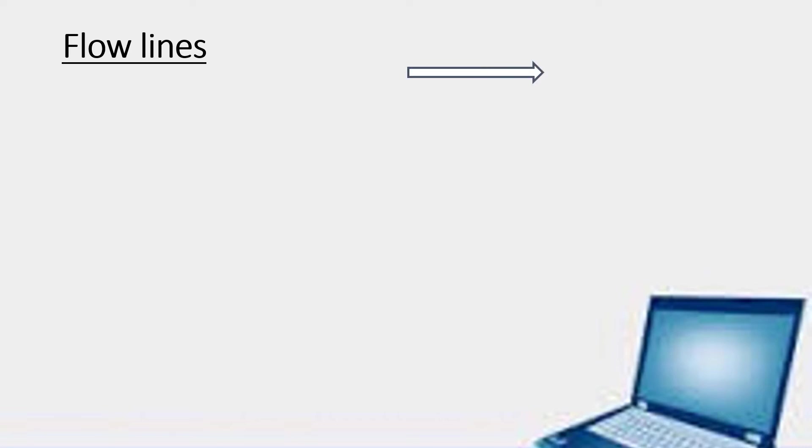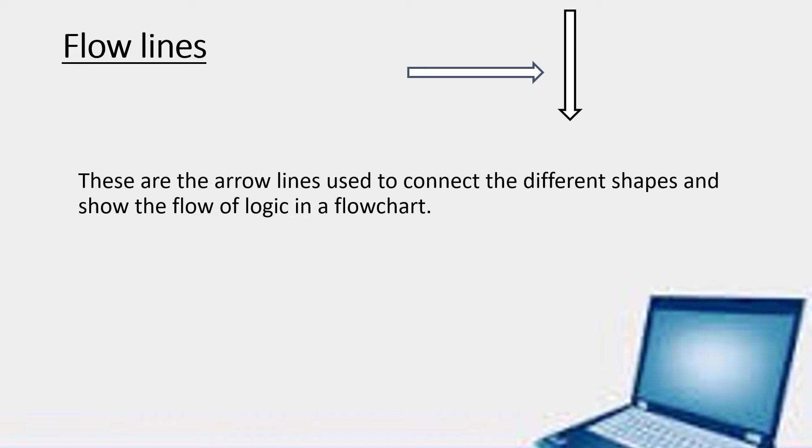The very important are the flow lines. As you can see these arrows. We use these arrows to connect the different shapes and to show the flow of logic in a flowchart.